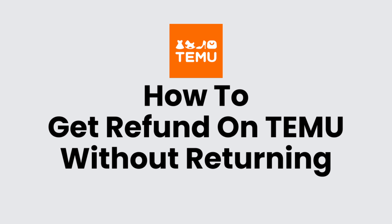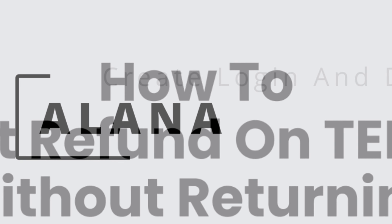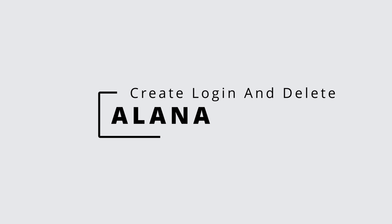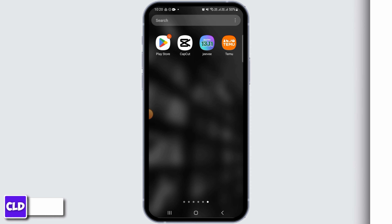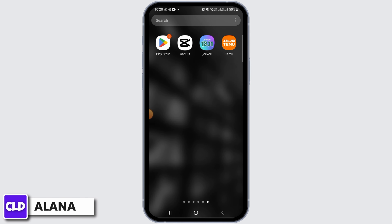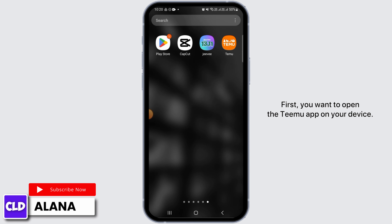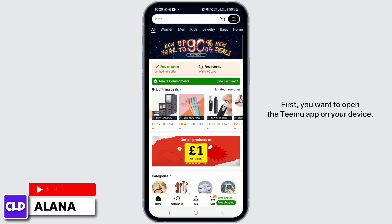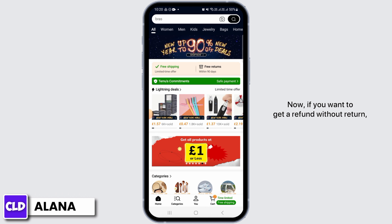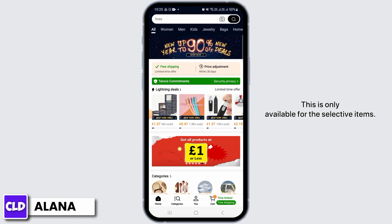How to get a refund on Temu without returning. Hi everyone, this is Alana from Create Login and Delete. Let's jump right into the video. First, you want to open the Temu app on your device. Now, if you want to get a refund without returning, you have to know that this is not available for all items.